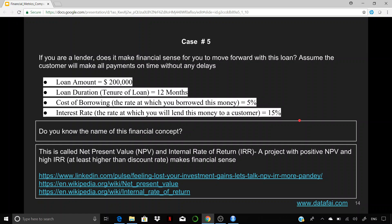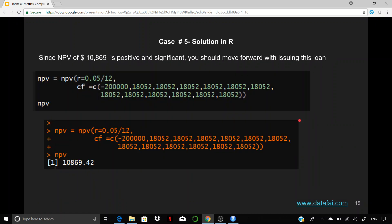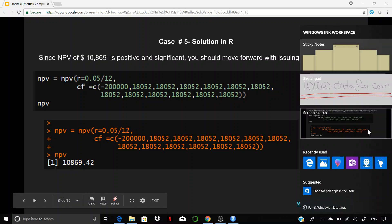Now, does it make sense to really issue this loan as a lender? Do you really make money in this process or not? And that is what we're going to figure out. And this is pretty straightforward as well.